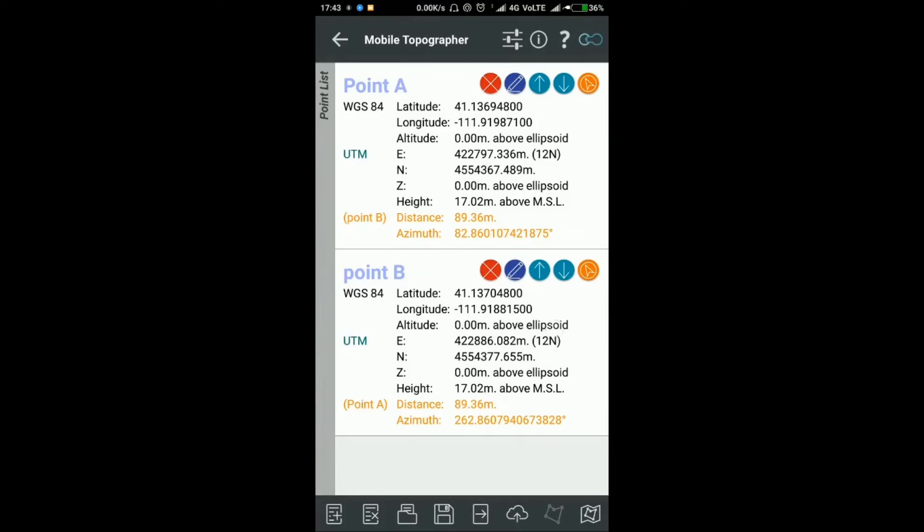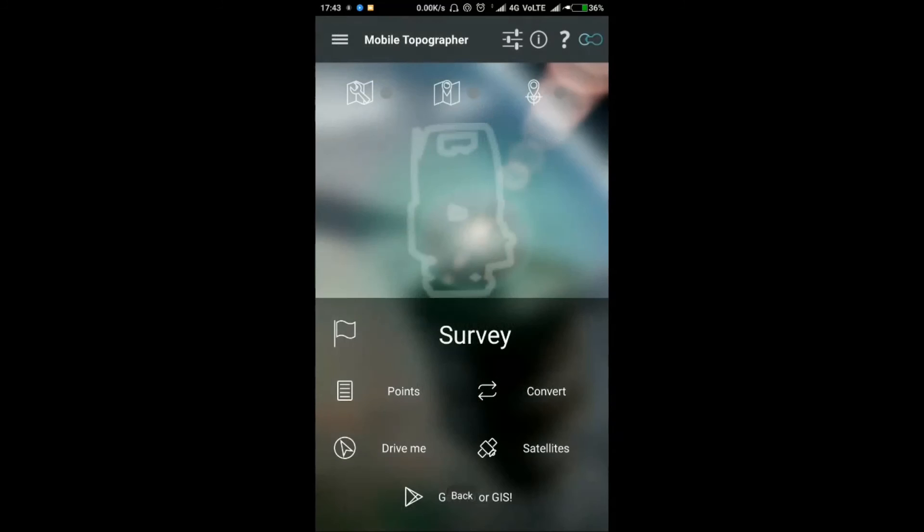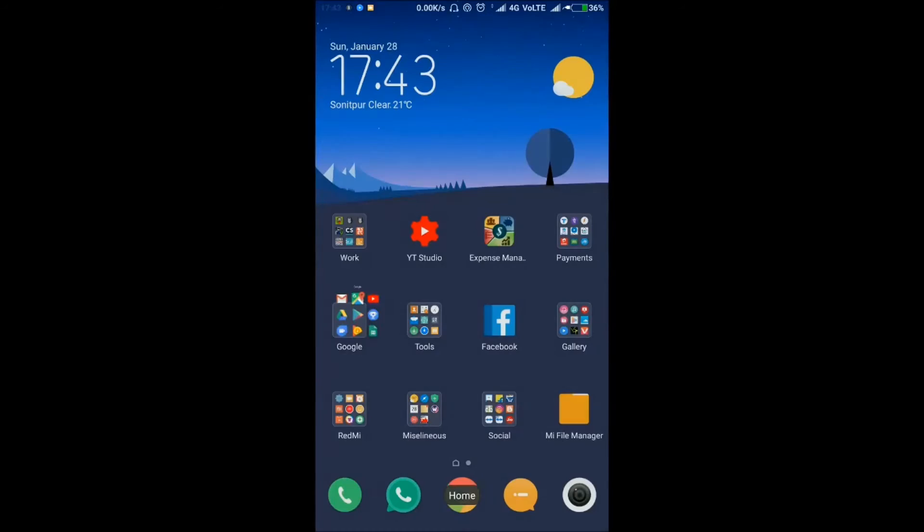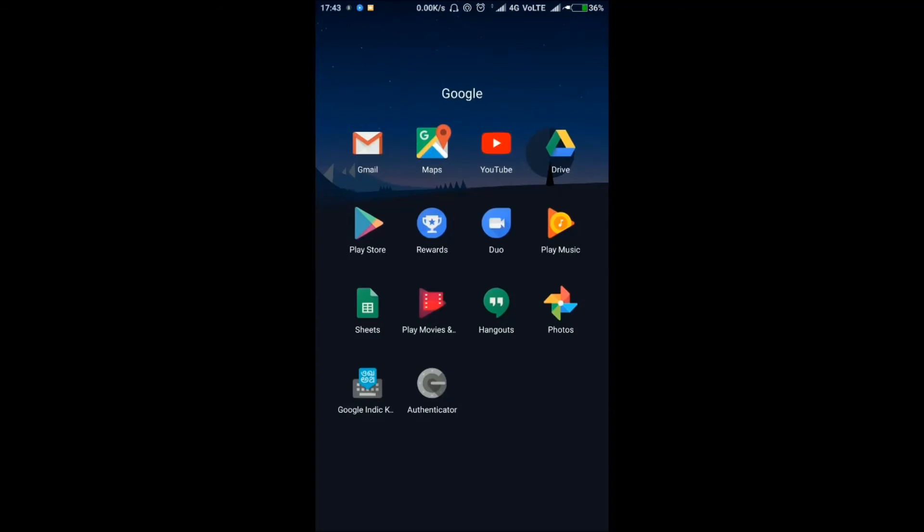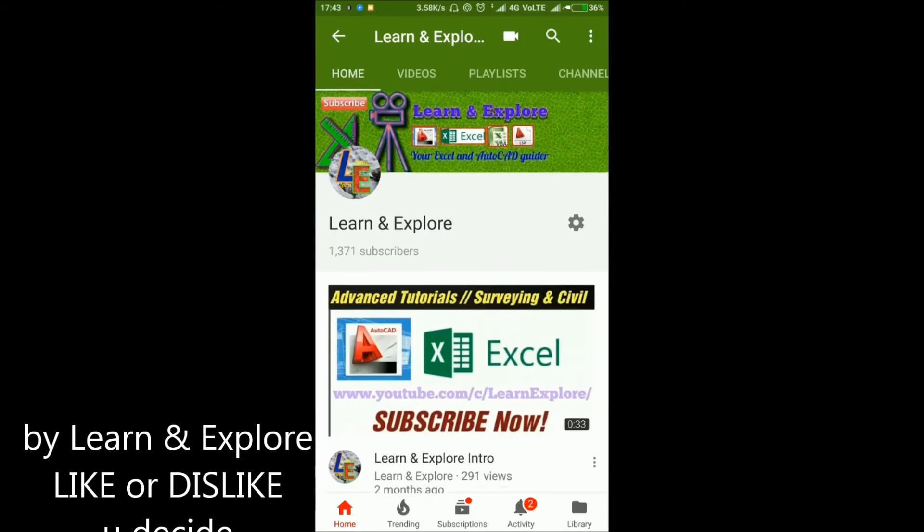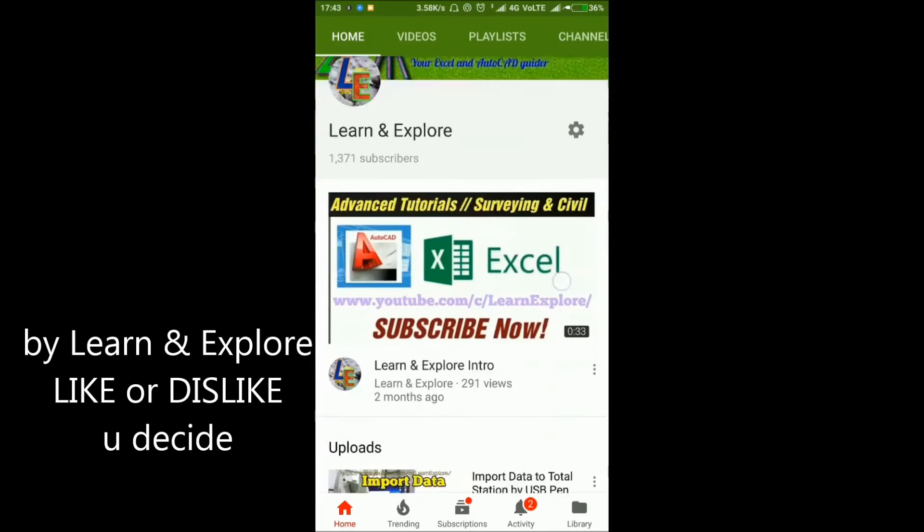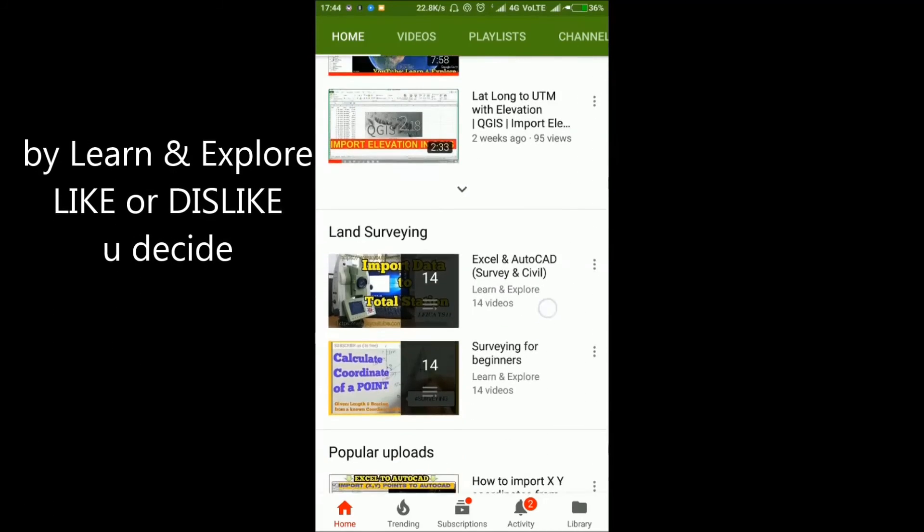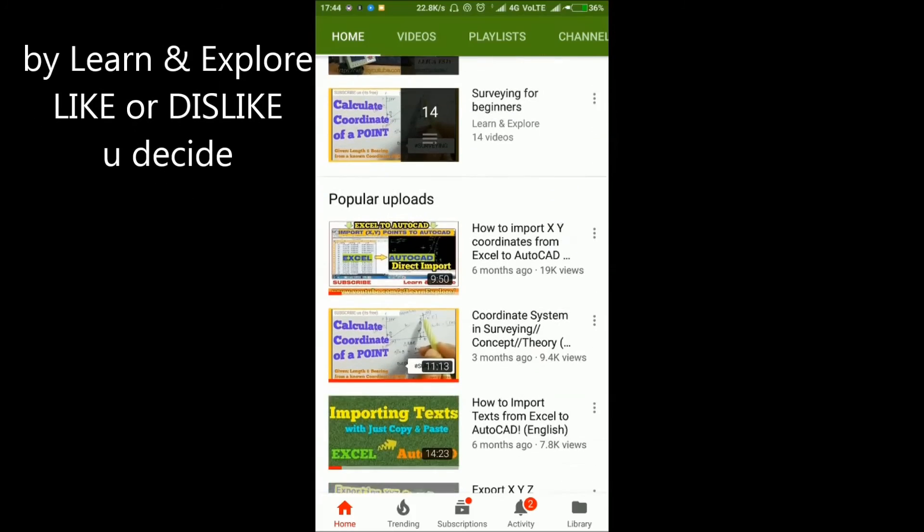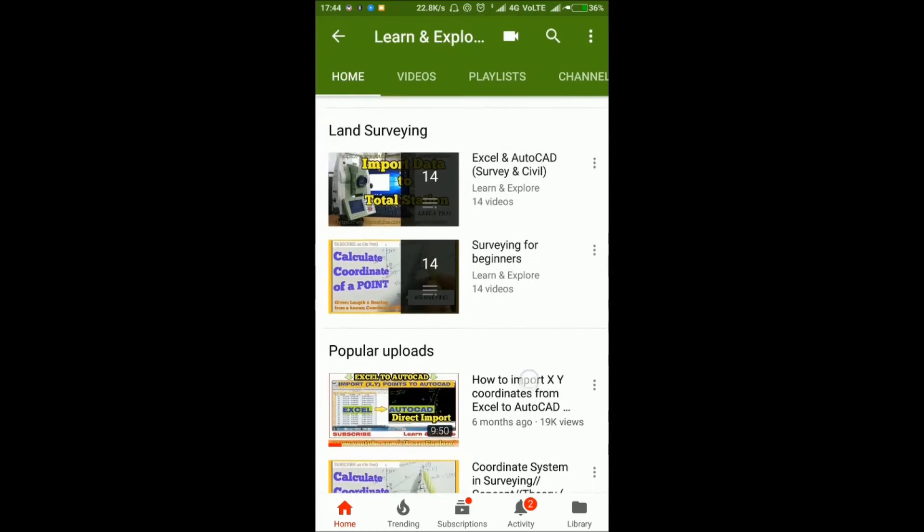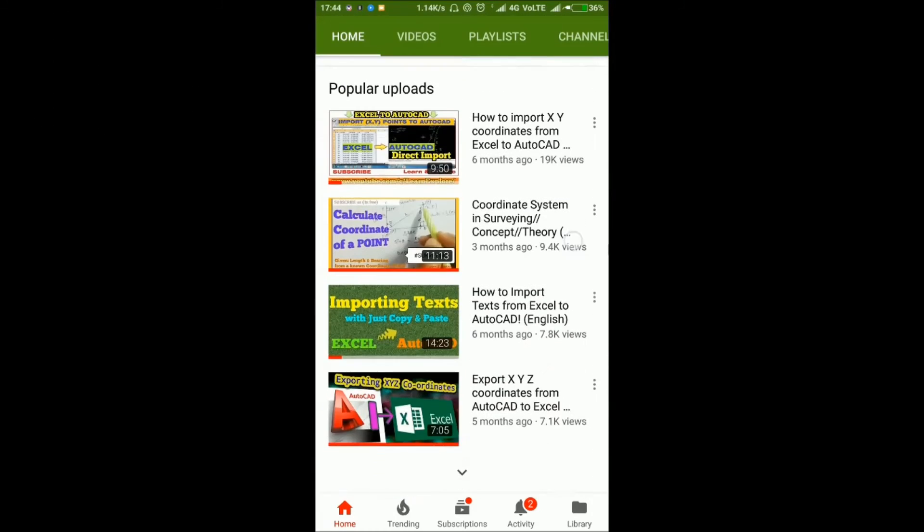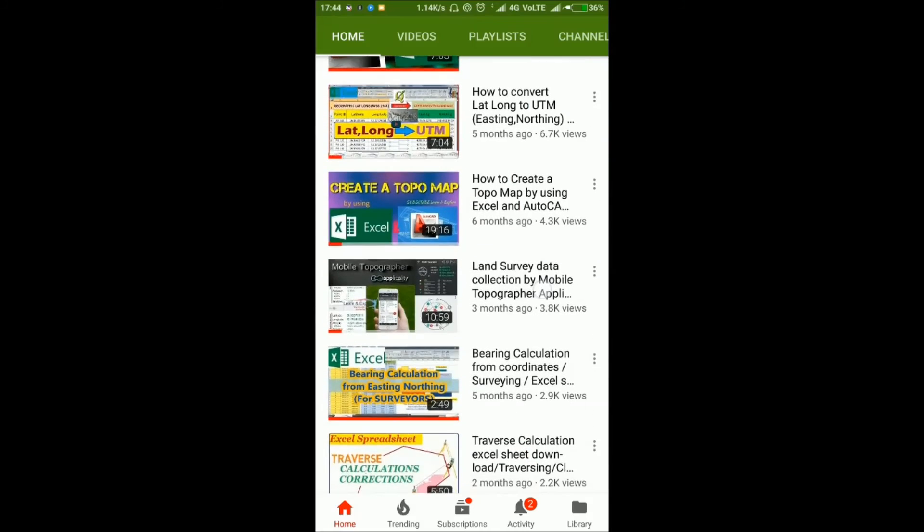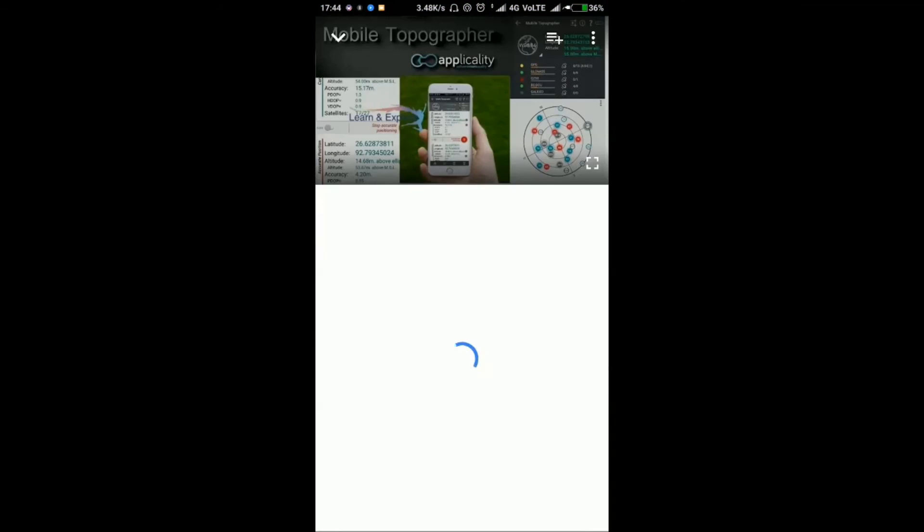I have another trick for you. If you have a large number of data points, for example a thousand, it's impossible to type each manually. I've already uploaded a video showing how to import a thousand points at a time in Mobile Topographer application.